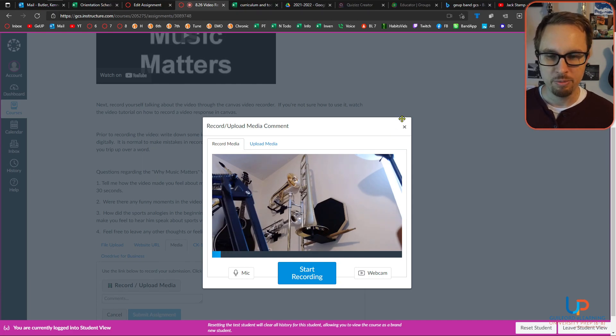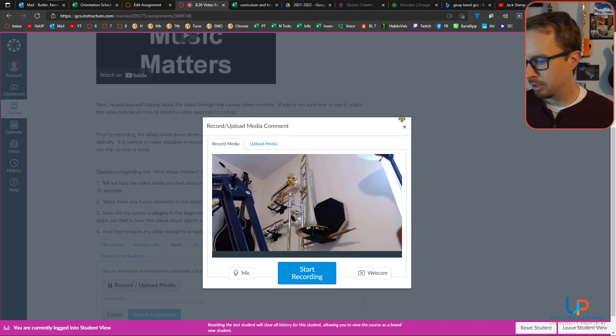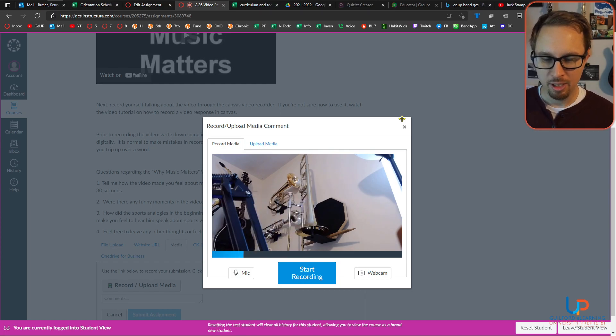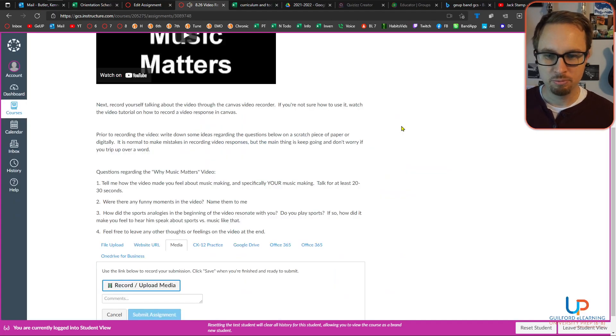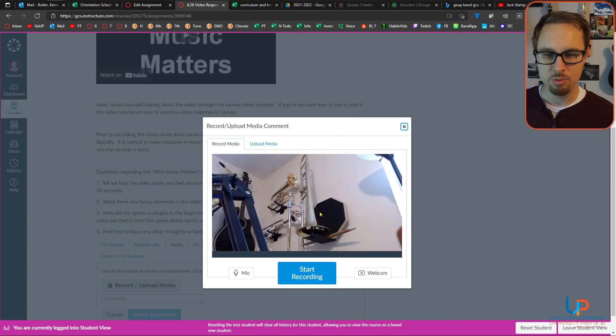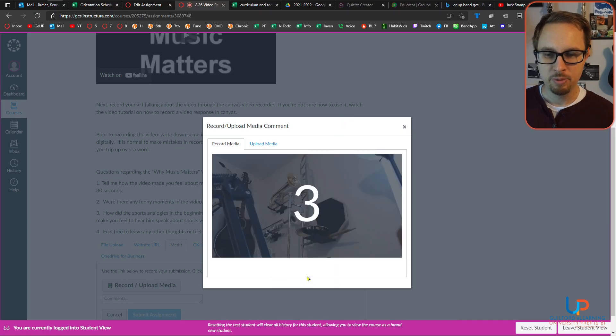I've got a bunch of webcam options because I've got a fancy setup. That's how you do it. You click 'Start Recording.' In fact, let me just go through that process real quick — let's start recording.